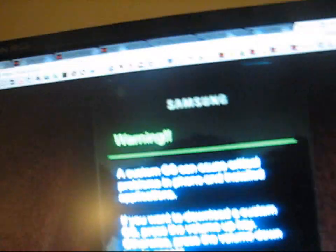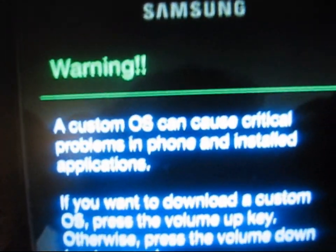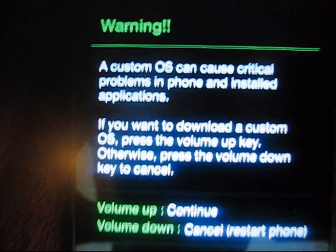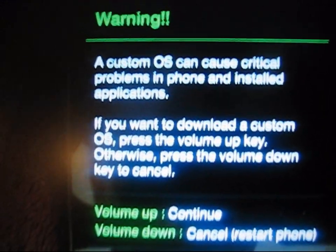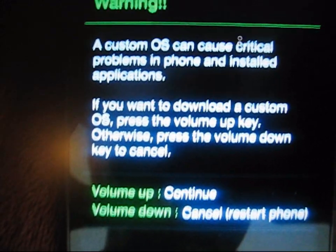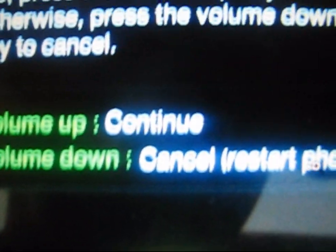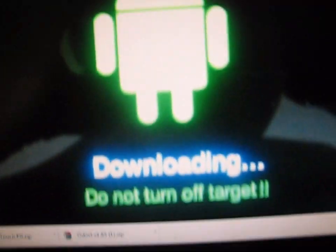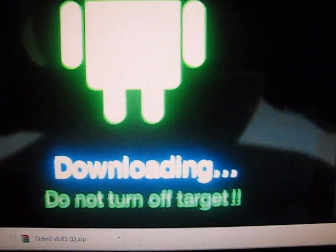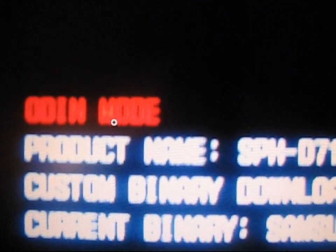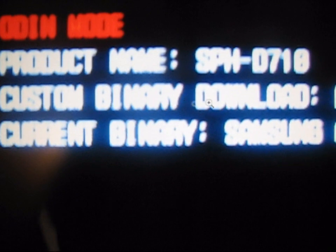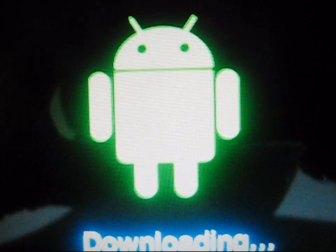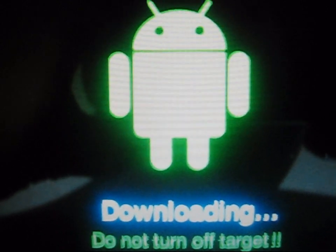It's actually going to take you to a screen that looks like this. Right here, warning, it's custom OS, can cause critical problems. Big thanks to my man John Corleone for sending me these pictures. Obviously, this is a picture of his Epic Touch 4G. It says volume up to continue, volume down to cancel and restart the phone. So press volume up, and it's going to take you to this page right here. As you can see, it says downloading, do not turn off target. Up here, this menu looks like Odin mode, product name. Custom binary download, current binary. Just a heads up, what your screen is going to look like when you get into download mode.